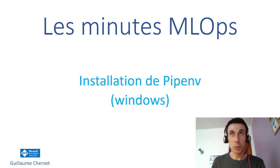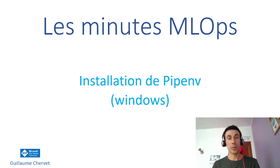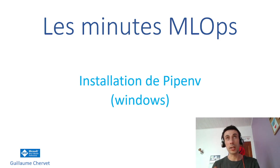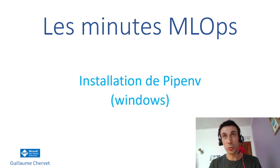Hello and welcome to MLOps Minutes. The sole purpose of this video is to help you install Pipenv on Windows.